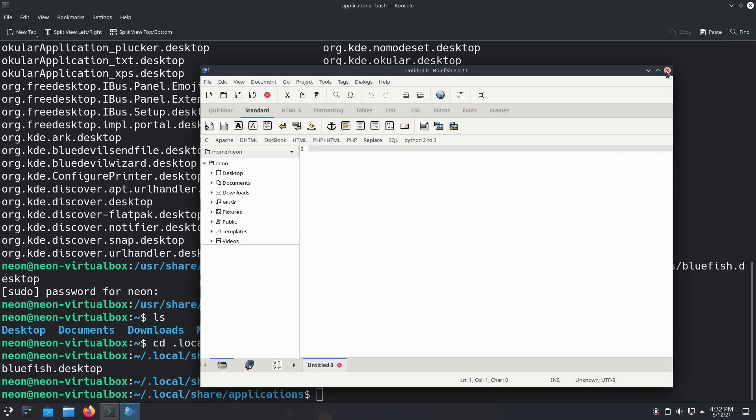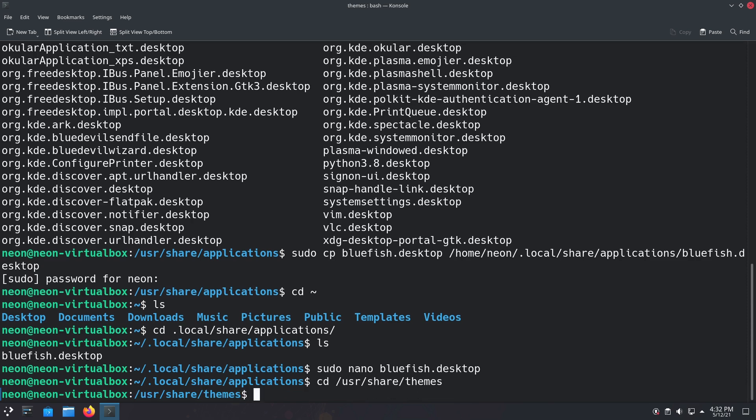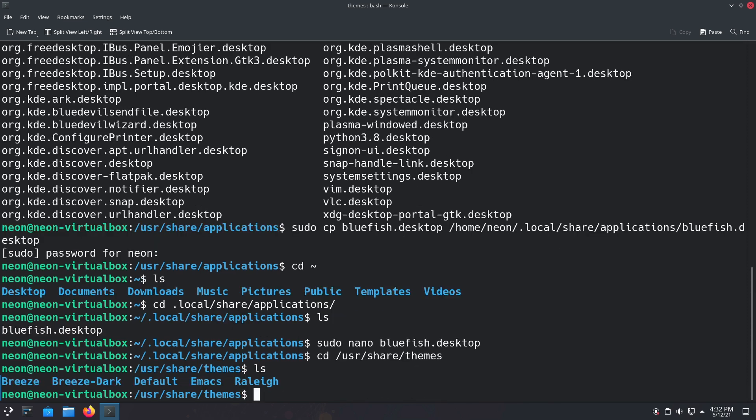Now, you might want to know what themes you can use. Your themes are found in /usr/share/themes. So anything in here—you can do Breeze, Breeze Dark, Default, Emacs, and Raleigh. You can experiment with all of those different themes to see what this looks like.